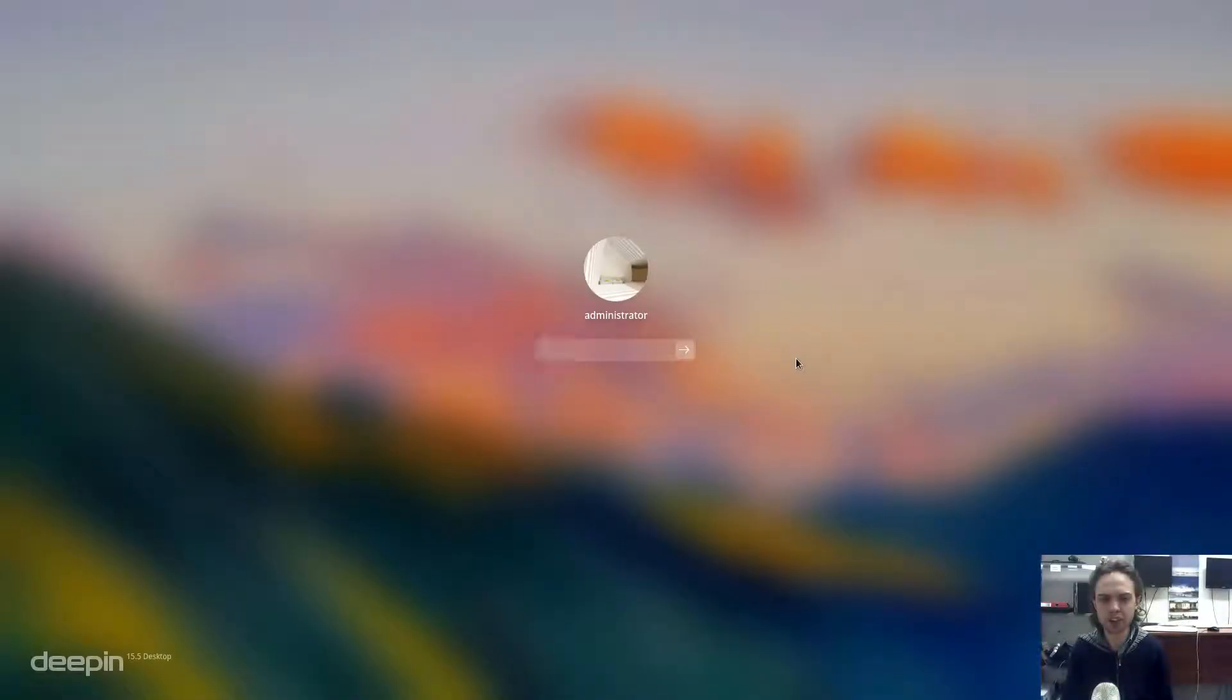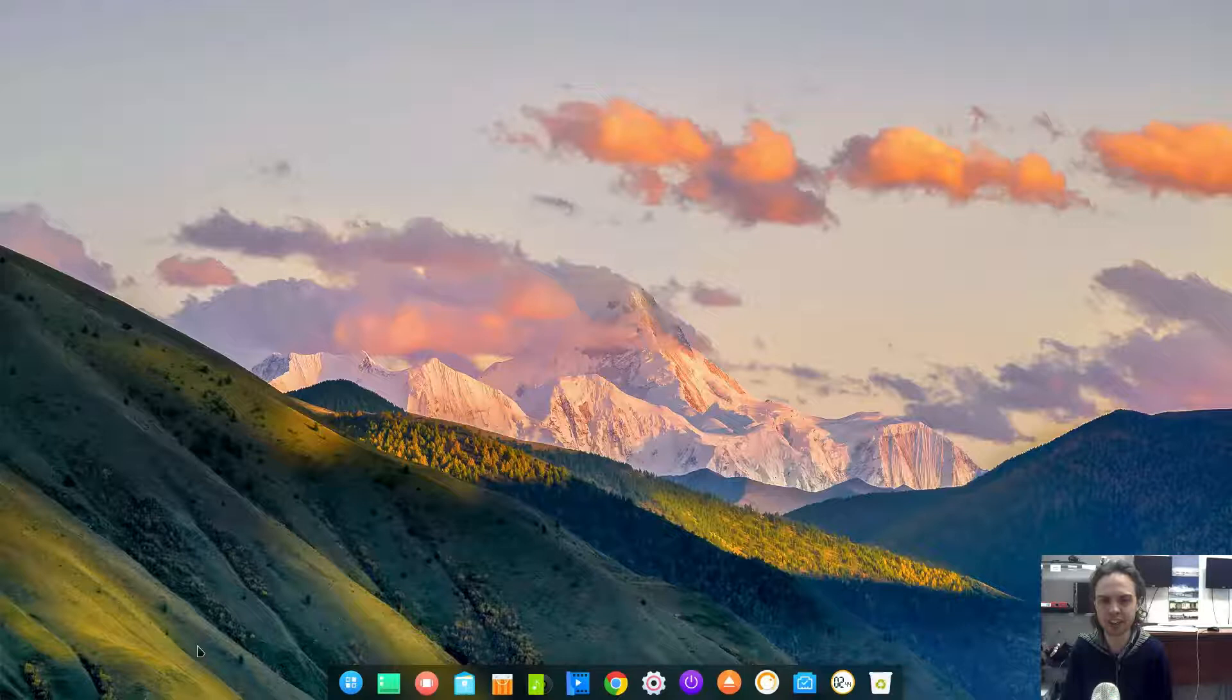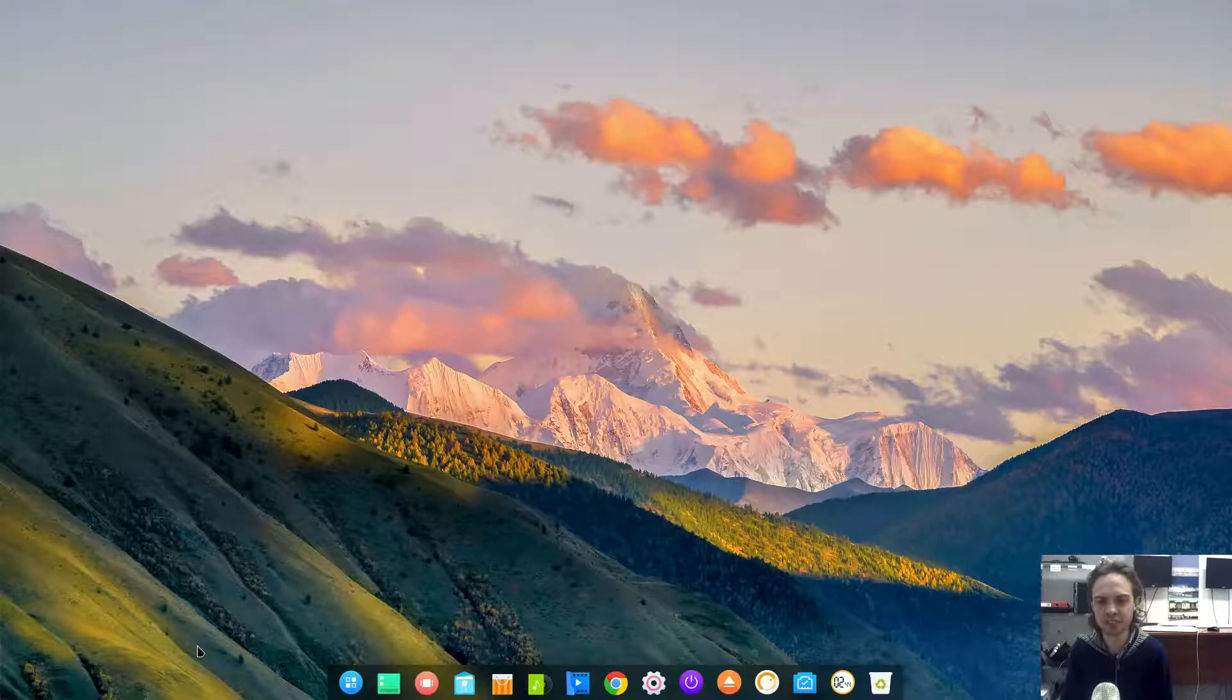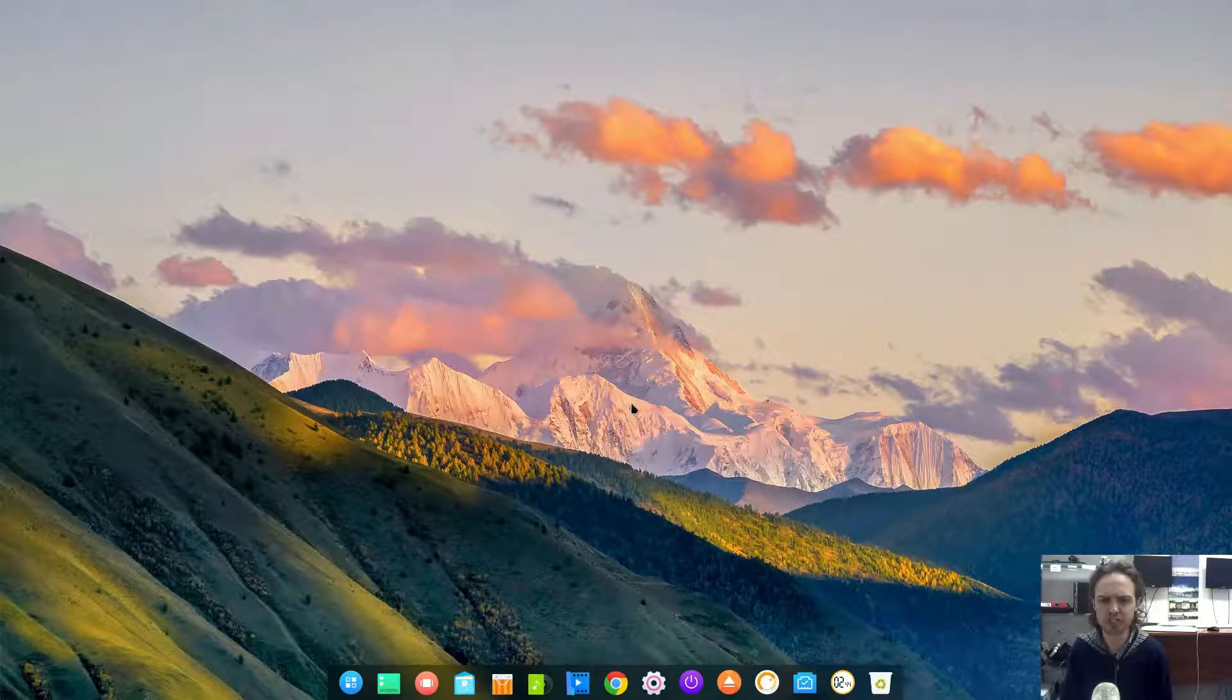Hello, today we're looking at Deepin 15.5 and what a beautiful release. When I think it was 15.3, we were all astonished by the new features, by the new effects with this release or was it 15.4, I can't remember.